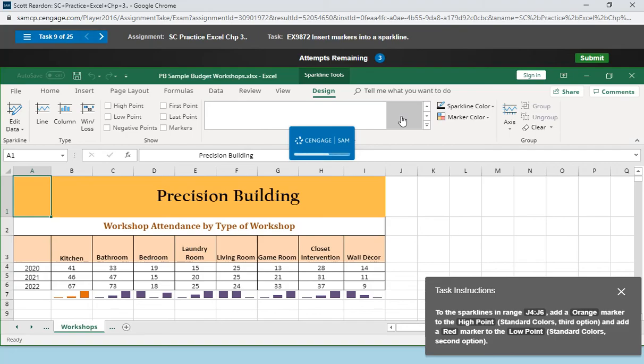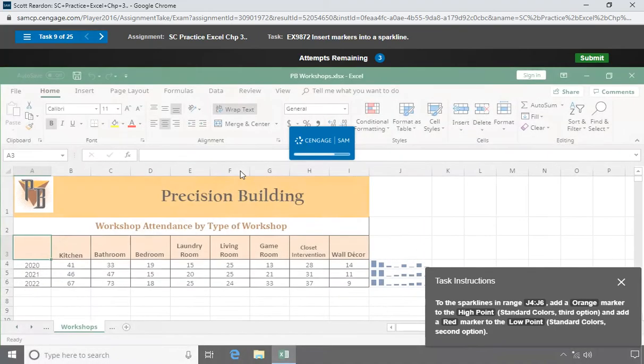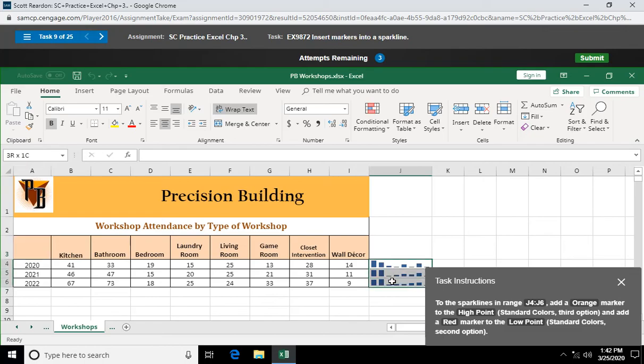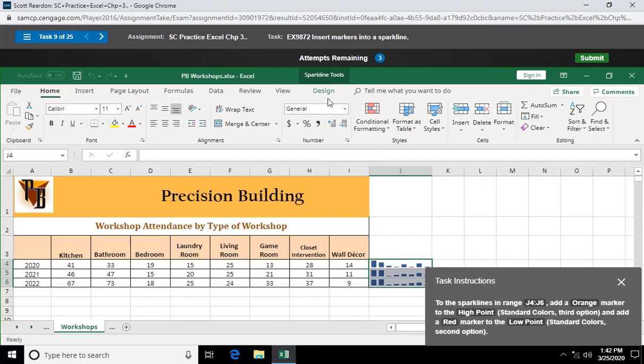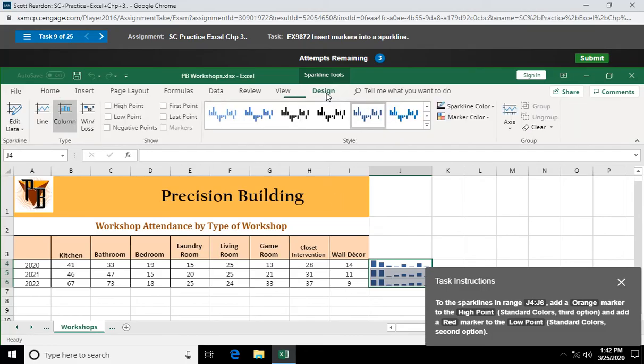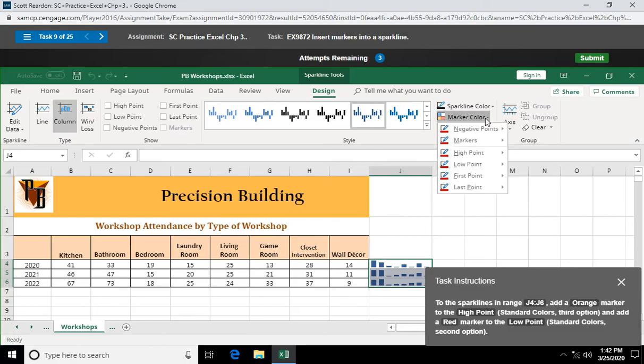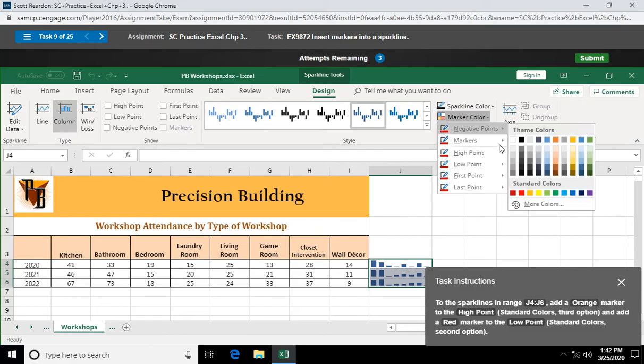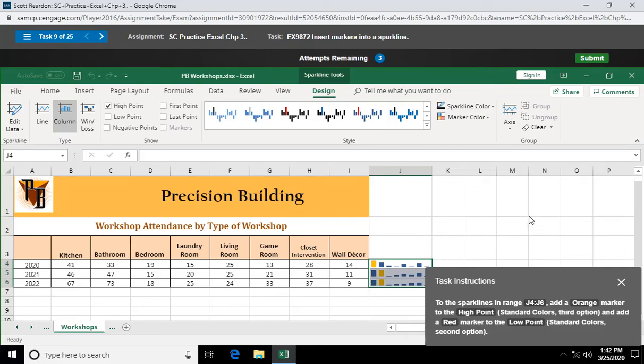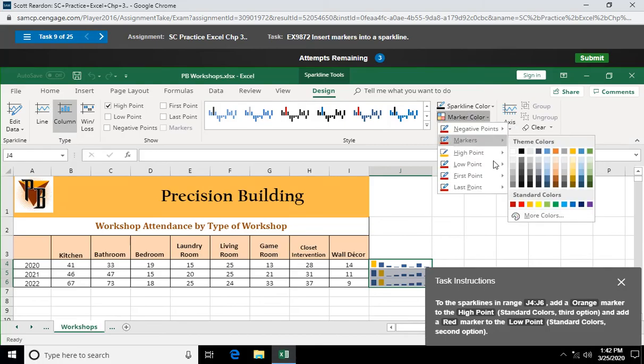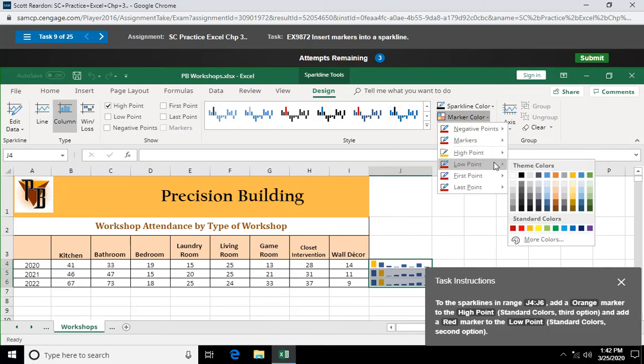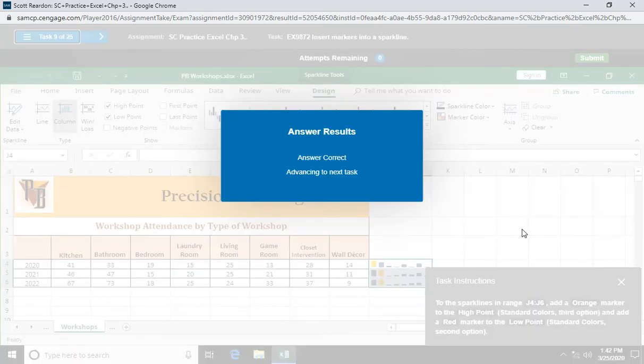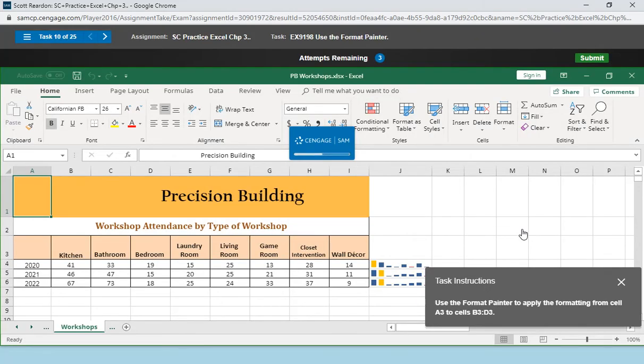To the sparklines in range J4 through J6 added an orange marker to the high point and add a red marker to the low point. Here we're getting really fancy. So I'm going to select J4 through J6. They really want you to know sparklines. And we're going to say marker color, high point, orange marker, standard color is orange. Marker color, low point, standard colors red. Wow. We're getting really fancy there.